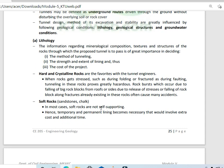Hard and crystalline rocks are the favorites with the tunnel engineers. In crystalline rocks, the atoms are well arranged in the minerals, so hard and crystalline rocks are the ones that engineers prefer.